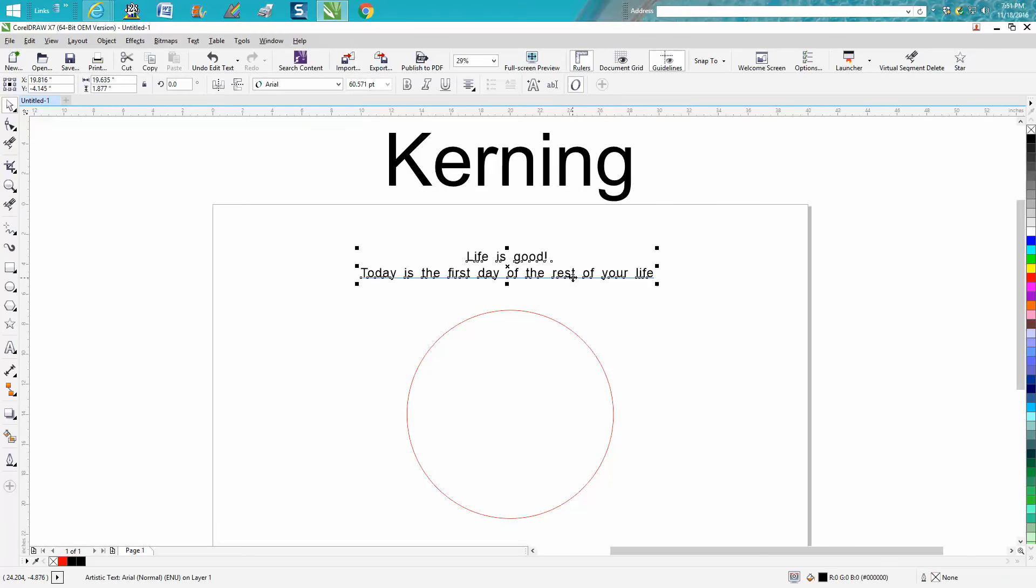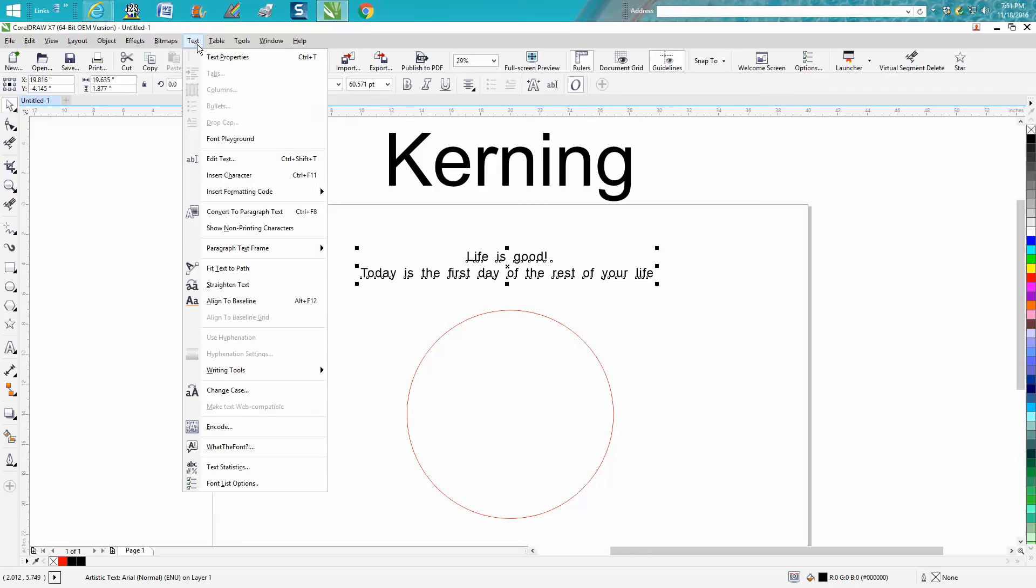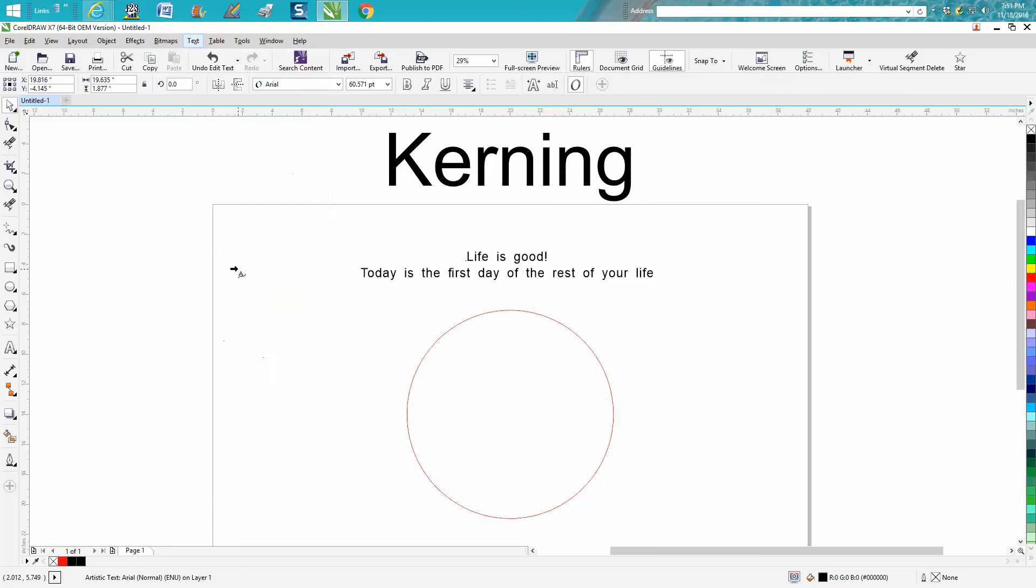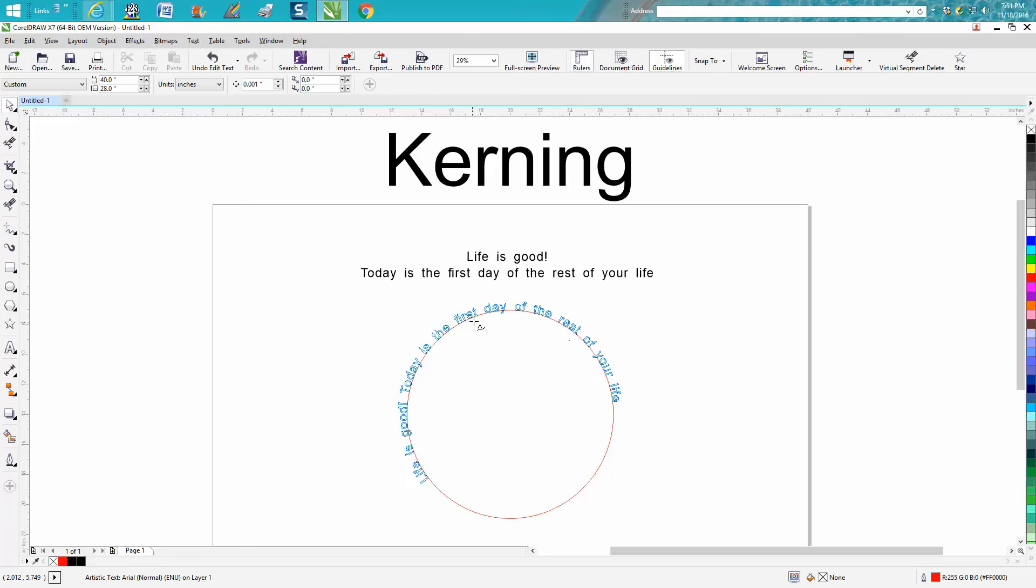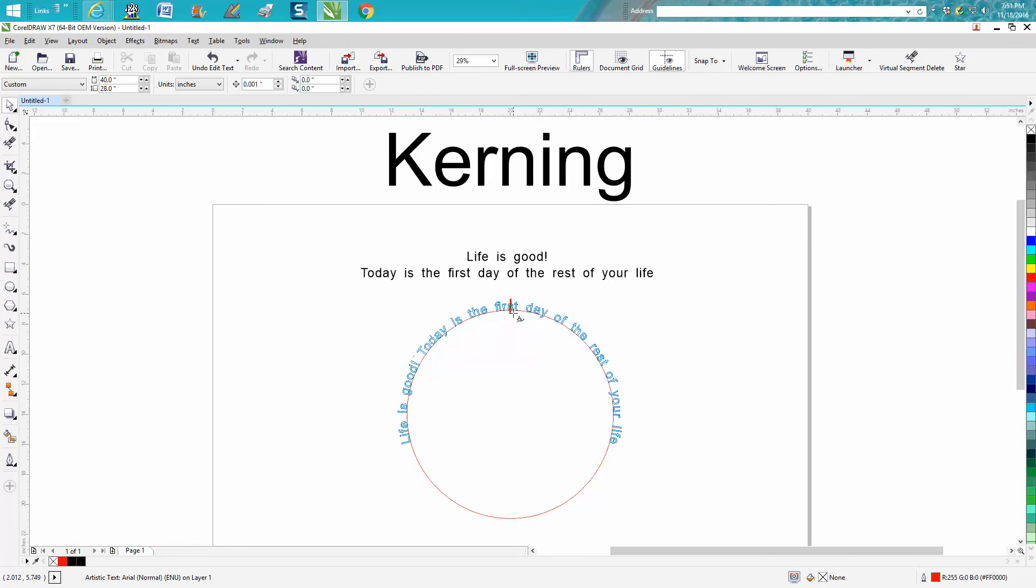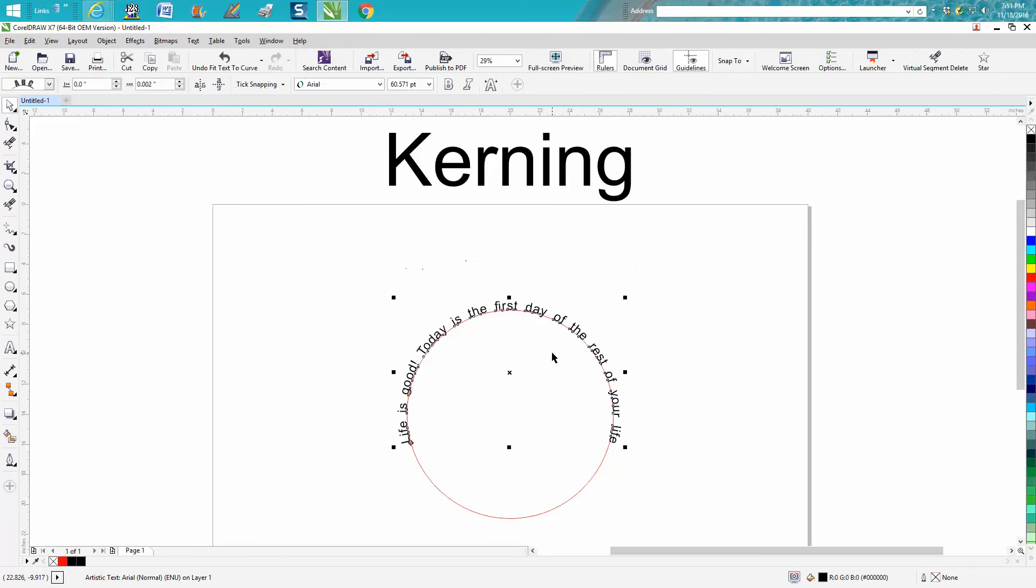So now let's put this on path. The normal way would be to take the text and go down to Edit or Fit Text to Path, and then put on your path. That's one way.